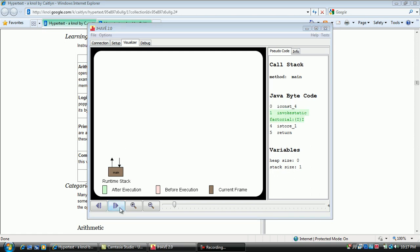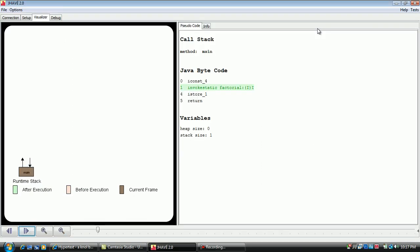The bytecode just executed is highlighted in green in the pseudocode tab. Any changes in memory are highlighted in the picture on the left in the same color.